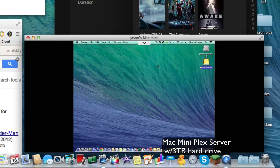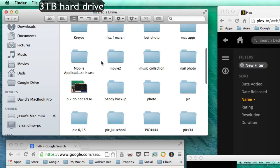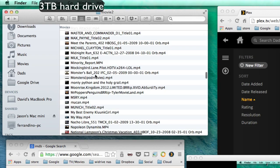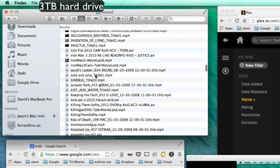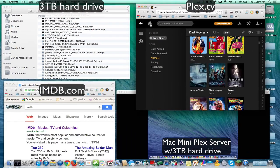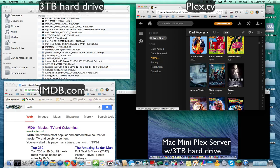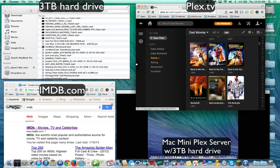So here I have my Mac mini dedicated for Plex. I have the Plex server running on it and I have an external hard drive connected — a three terabyte external hard drive with tons and tons of movies. Here's the hard drive itself and I have this folder here pointed to my Plex. So here we have Dad's Movies, that's the three terabyte hard drive. You can see that I have all my movies here.